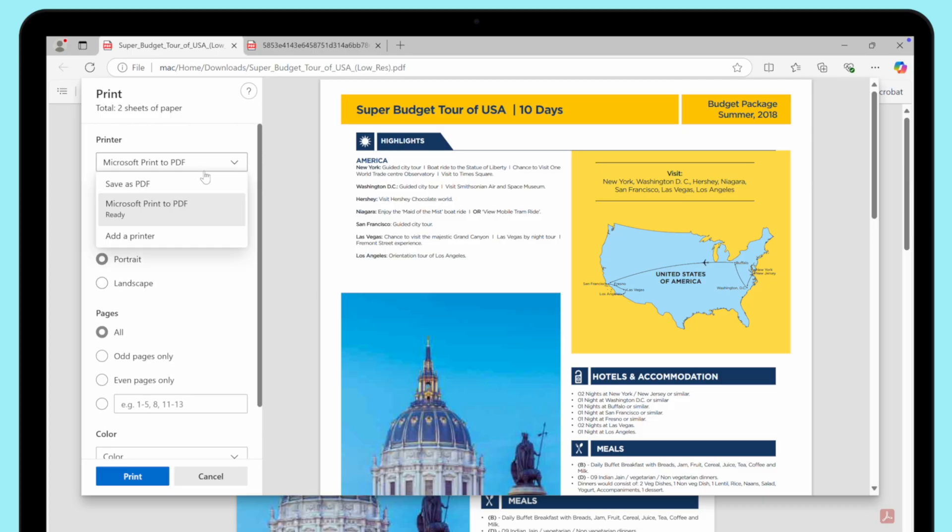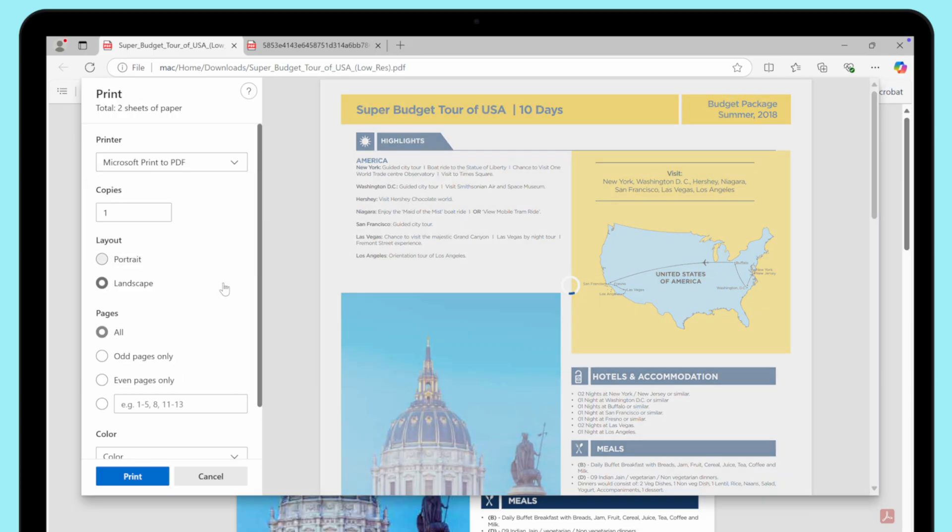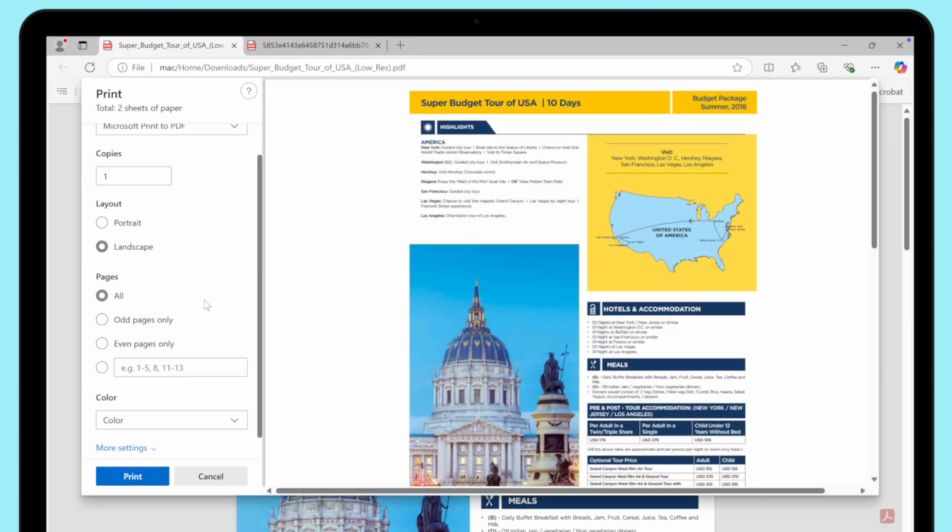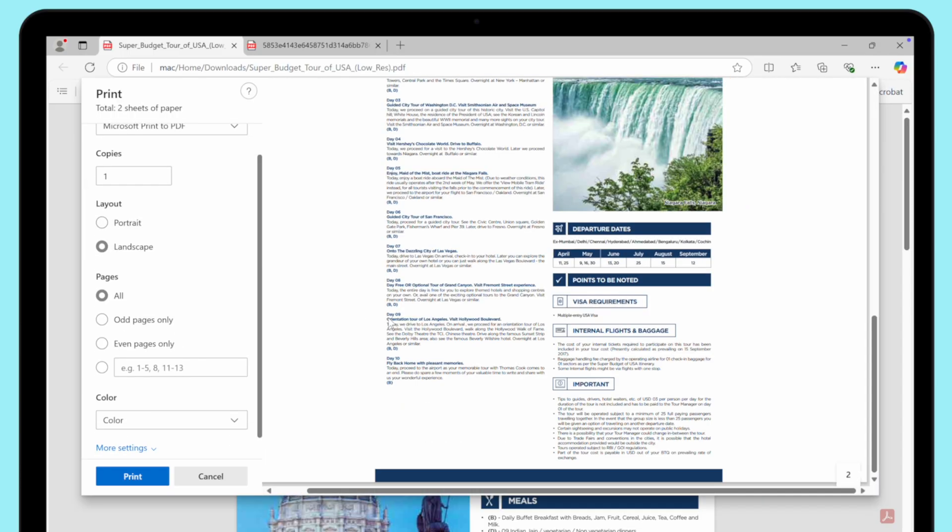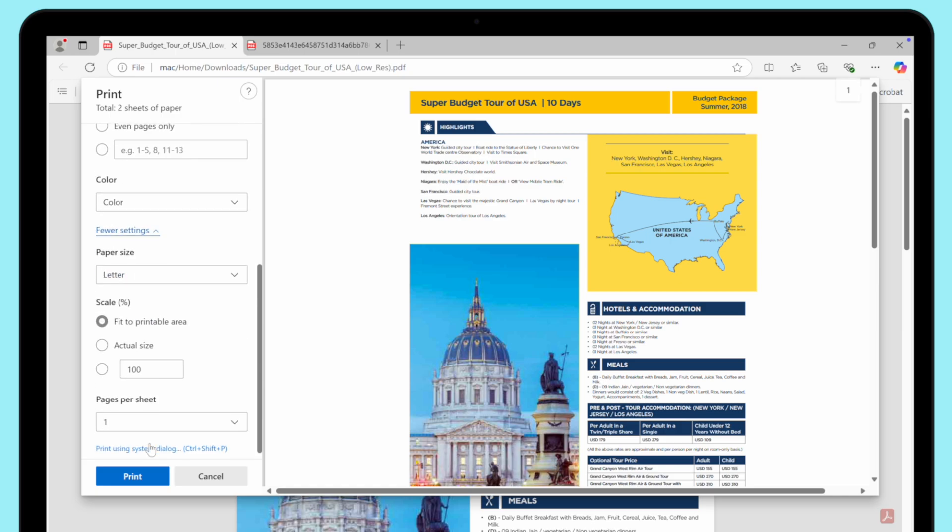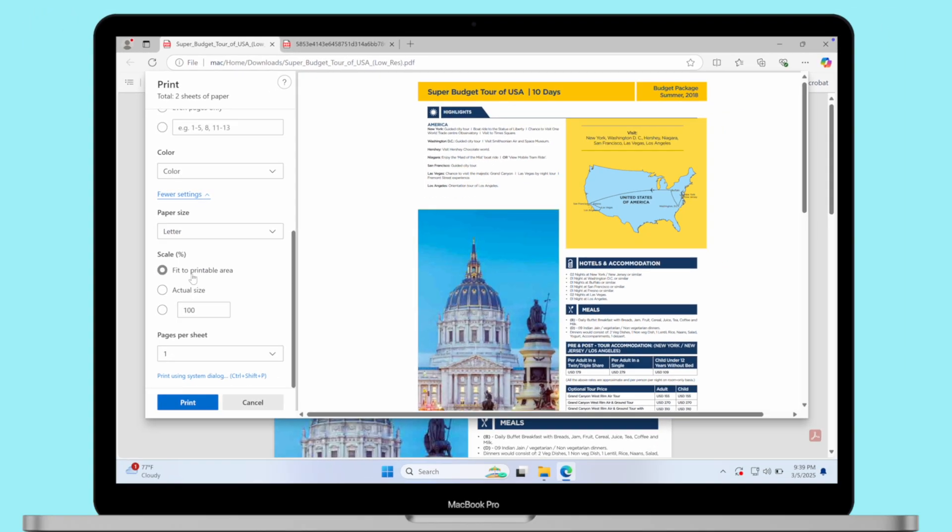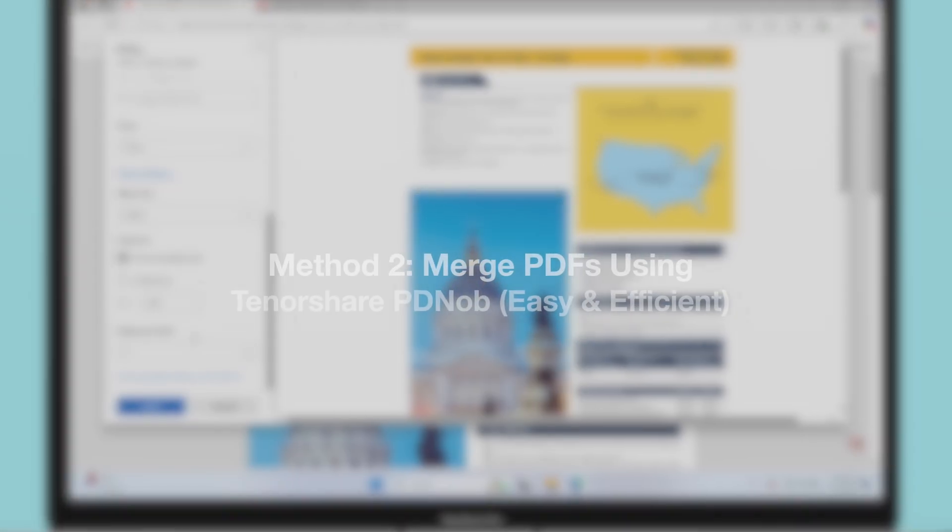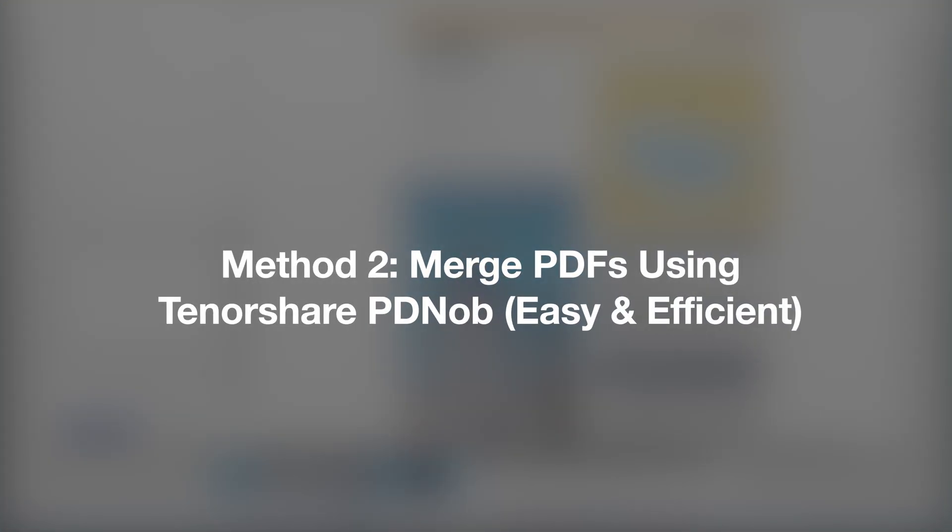If you want to combine it without a third-party application, you can use Print PDF manually, then combine it with the printer software you use. If you need a third-party app, let's go to the second method: merge PDFs using Tenorshare PD knob.